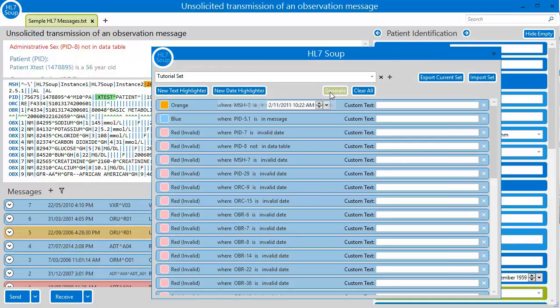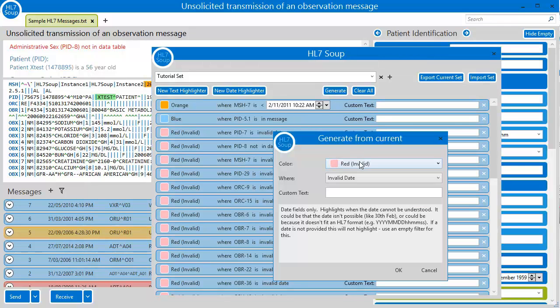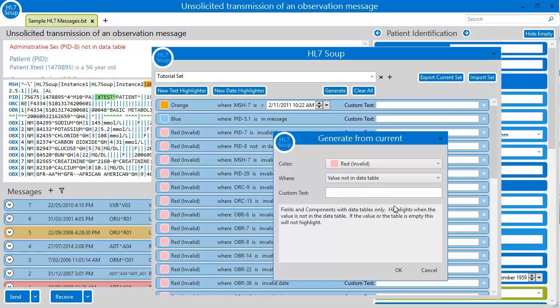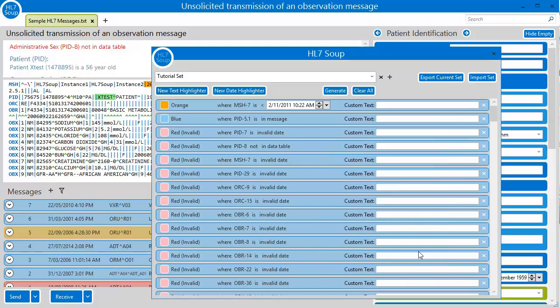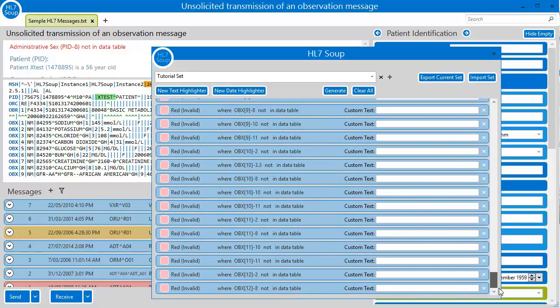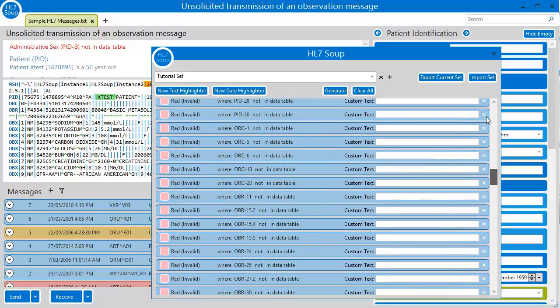Now I click generate again. I'll include red again. And now I'll say where the value is not in the data table. If I say OK, I now have a complete set that will validate this entire message.